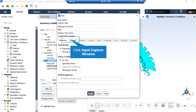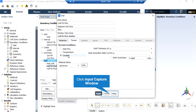By clicking on the Wall Fin Flow boundary, which represents the fin boundaries, and clicking Edit, under the Momentum tab you can see that the wall motion is defined as a stationary wall with a no-slip shear condition. The thermal condition of this wall is set to coupled, which means this wall is in contact with fluid on both sides.